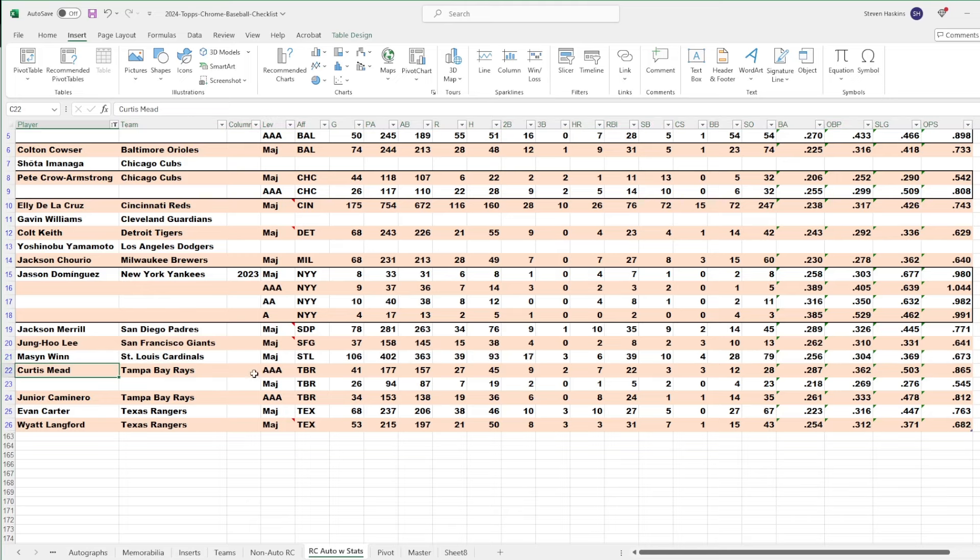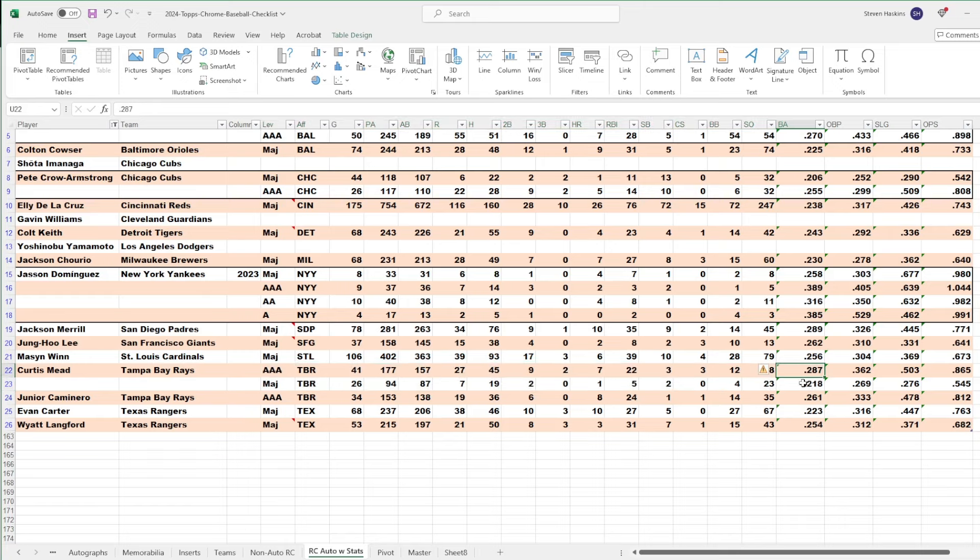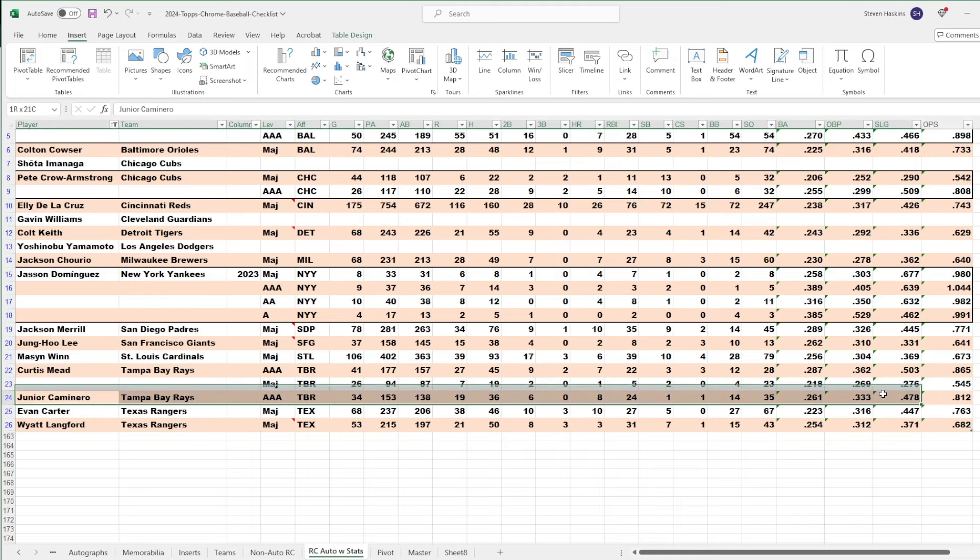Curtis Mead. I think Mead is 23-ish, if I remember right. He's hitting .287 down in AAA. He's just got to figure it out a little bit when he gets back up to the bigs. Same with Junior Caminero. He's another one who was on the big league roster last year. Couldn't quite figure it out. And now he's down in AAA doing pretty good. With 24 RBIs down in AAA, hopefully, he can figure it out.